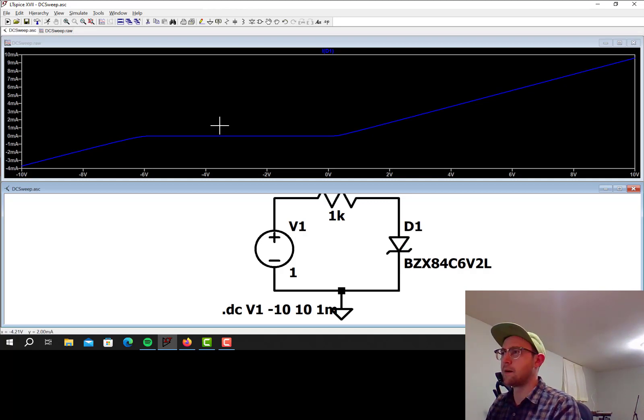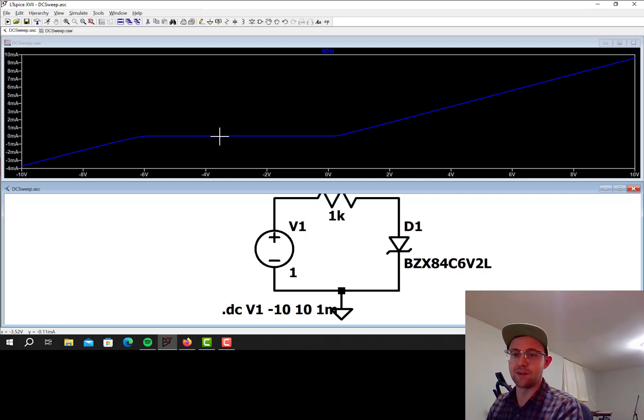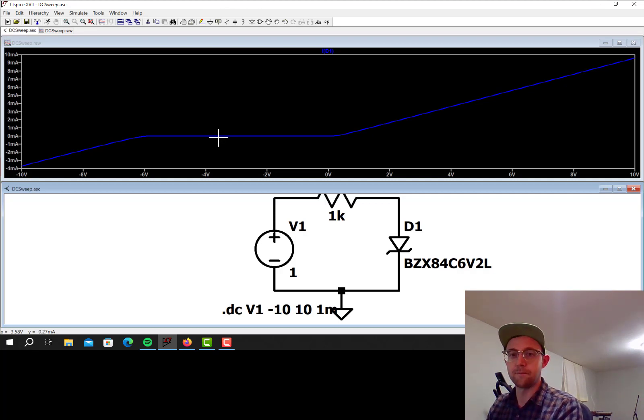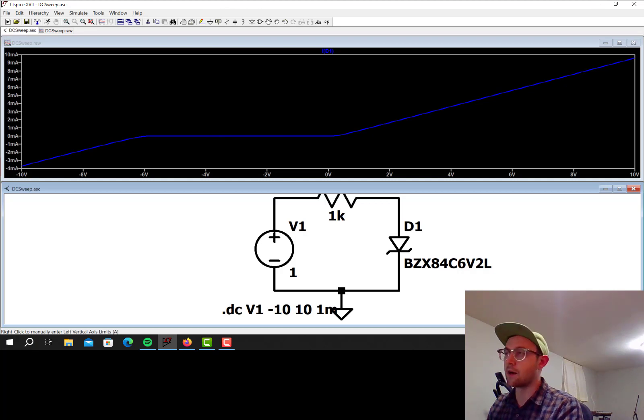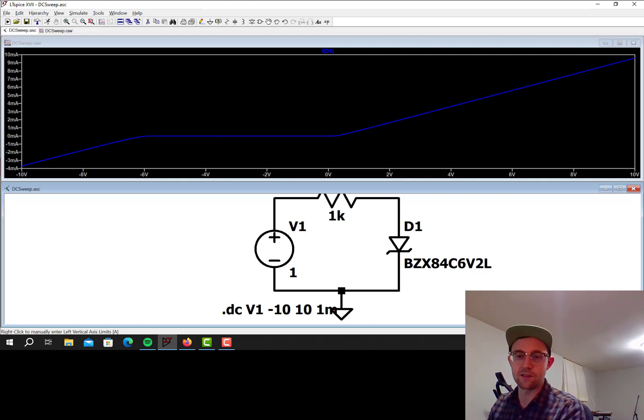Okay, so as far as just simulating a DC sweep with a diode, that's probably about as far as I can go into it. So at some point maybe I'll make a DC sweep video with a transistor or something along those lines, but that's it for this one.